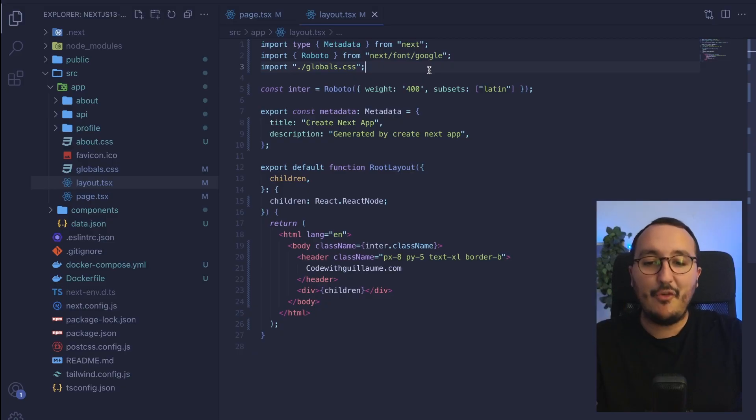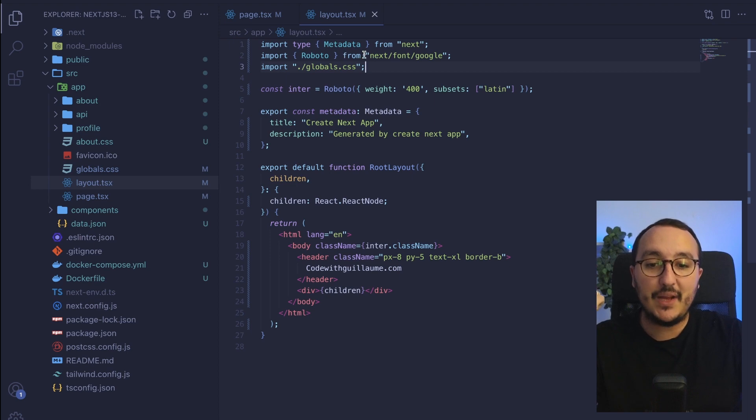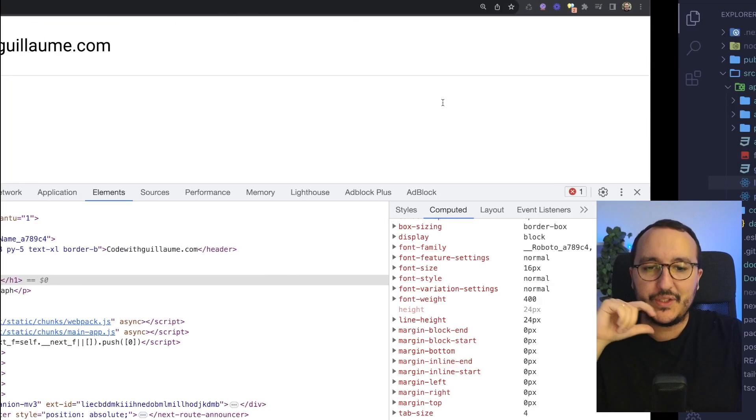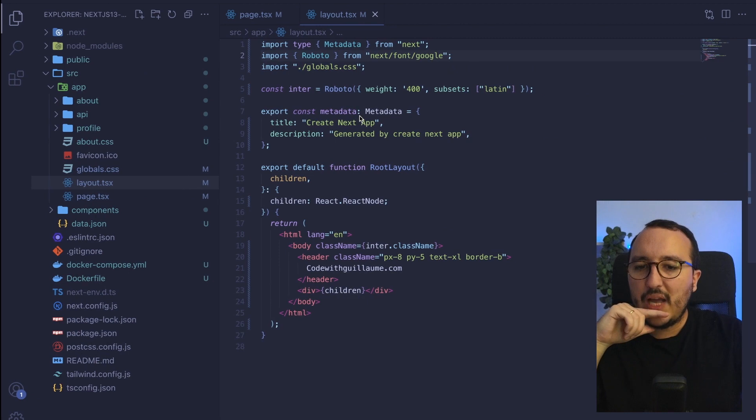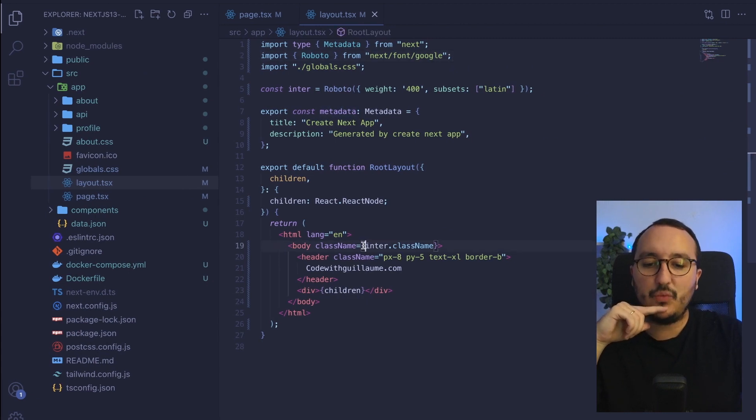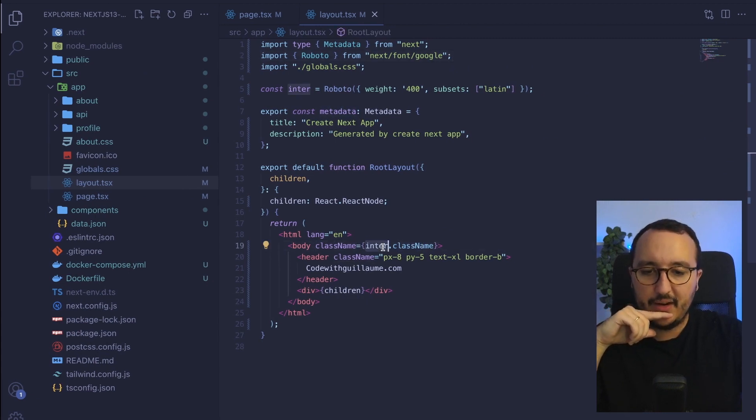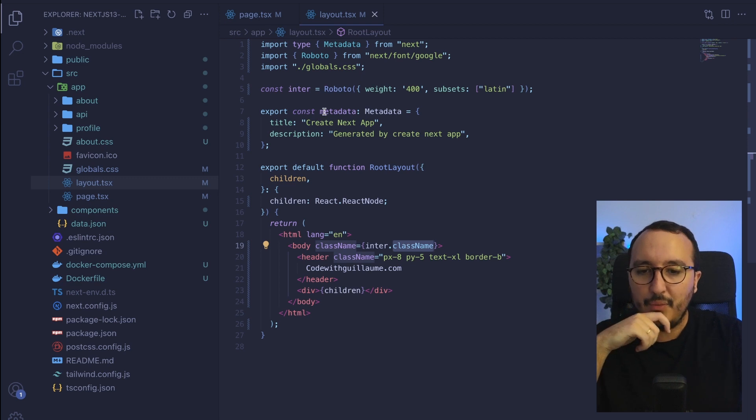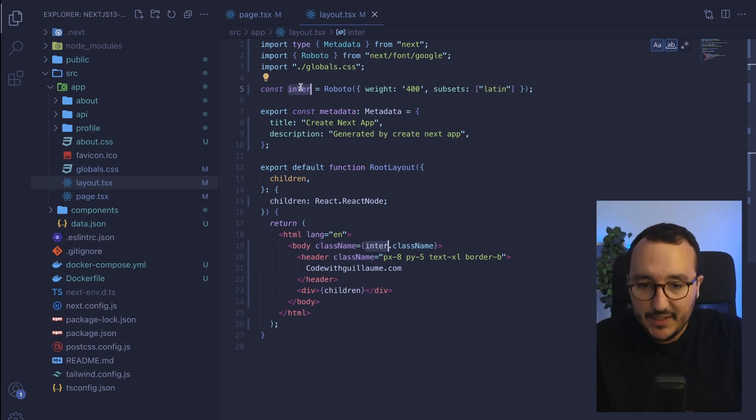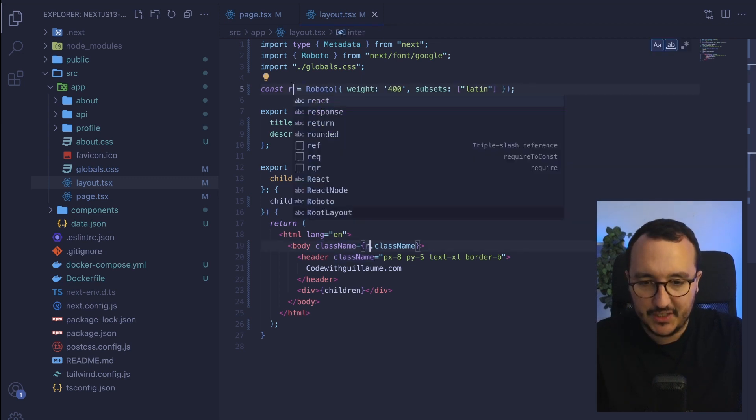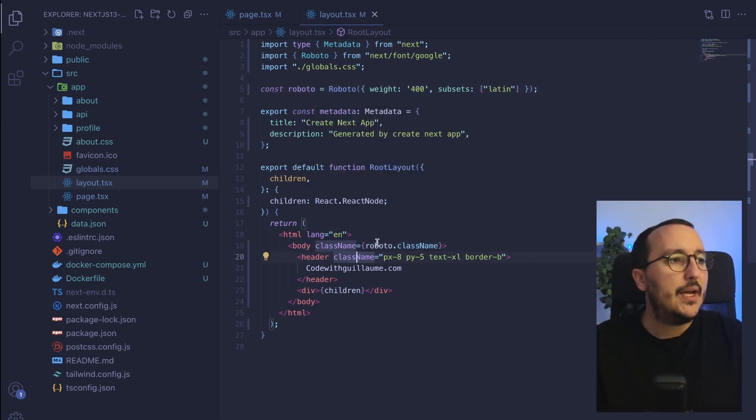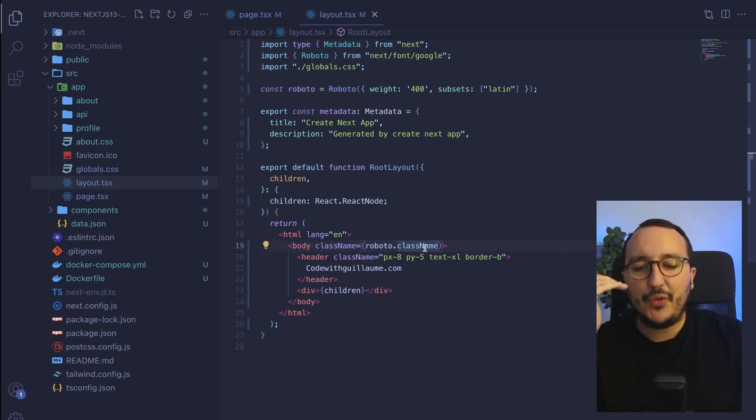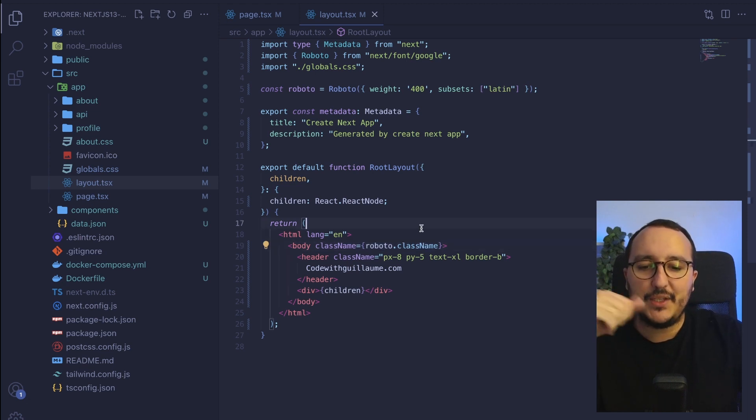So we've got several fonts that we can import directly from next font slash Google. If we would like to make a difference here, we see that we inject inter here as a class name which is actually not inter we got to change this to Roboto now. So now we inject here the font everywhere into the app.